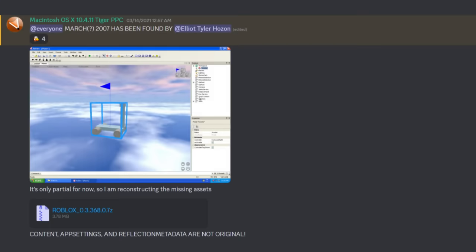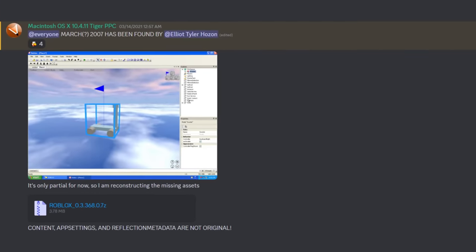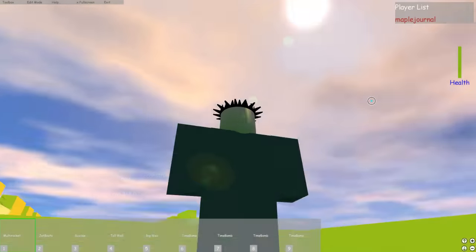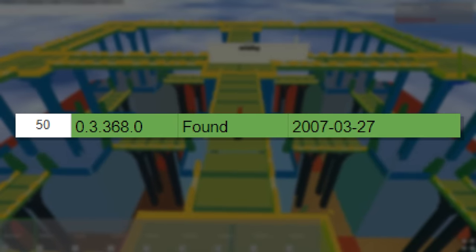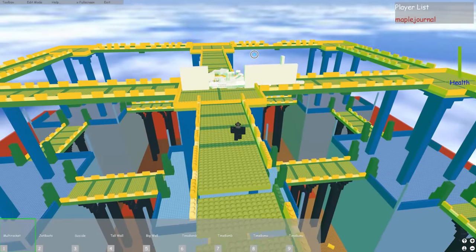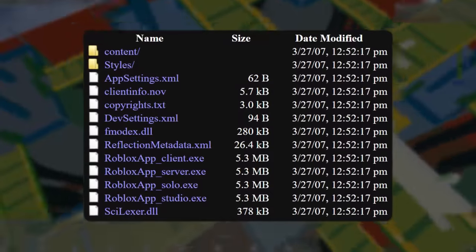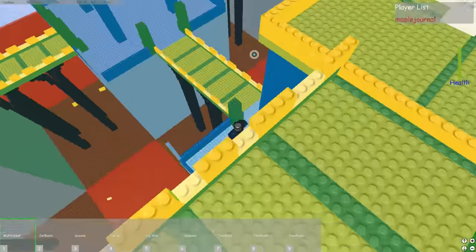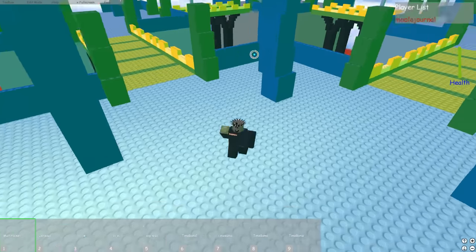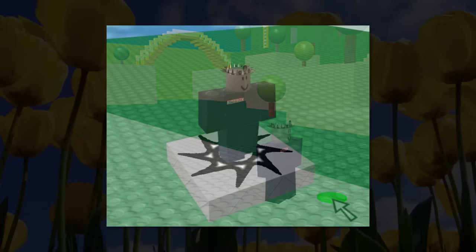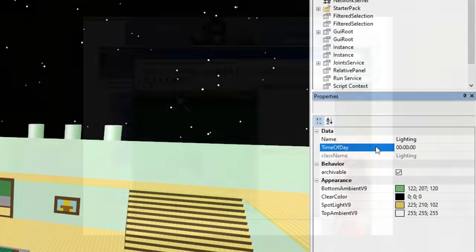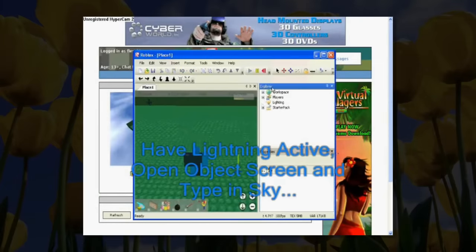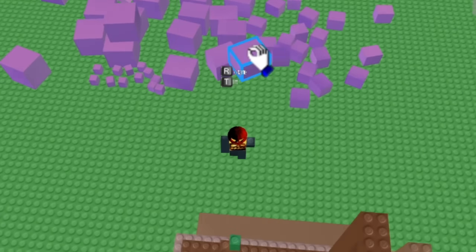On the 14th of March 2021, the Client Search administrators announced they had just unearthed a version of Roblox from March 27th, 2007 — version 0.3.368.0. An anonymous player from that time had it lying around on an old hard drive. To this day, this is the earliest version of Roblox that we can still play. This client predates click-to-move, spawn locations, hats, and the release of Robux and Tix. This update added the chat filter, time of day setting, and the ability to import custom skyboxes into games.